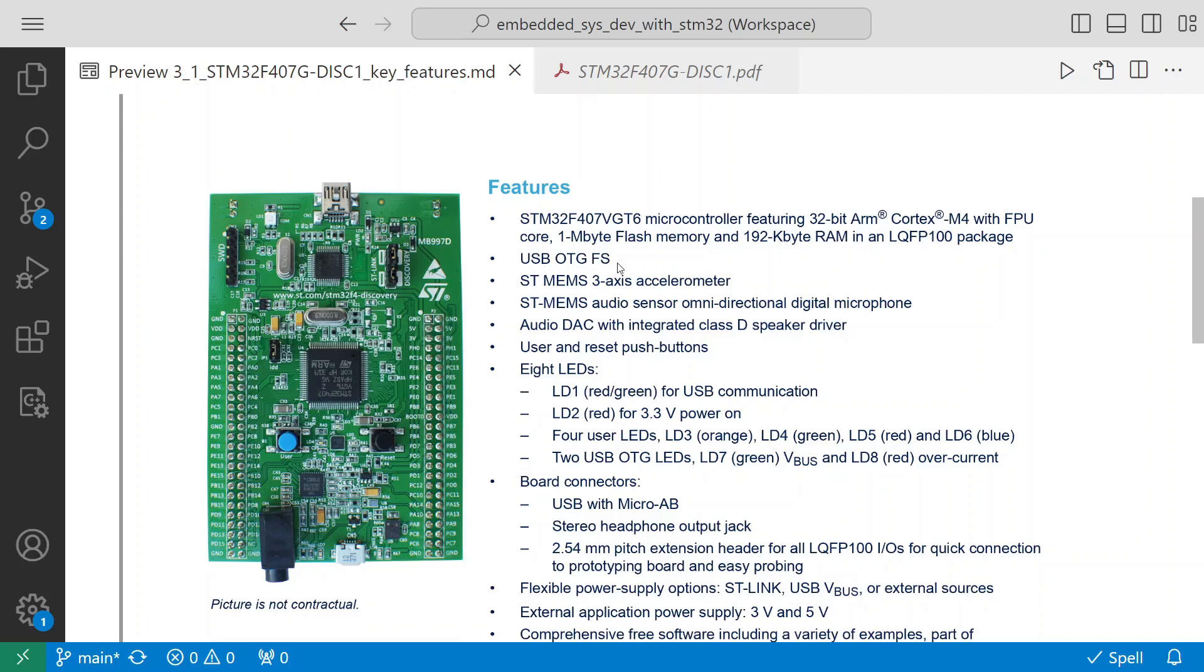It has STMEMS 3-axis accelerometer, so if you want to work with the accelerometer we can. Then it has STMEMS audio sense omni-directional digital microphone - it has an inbuilt microphone with it.